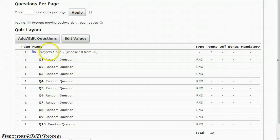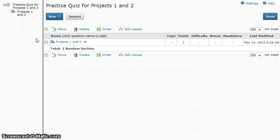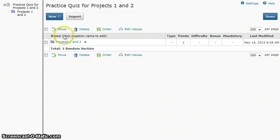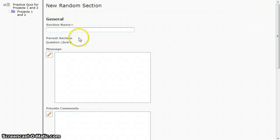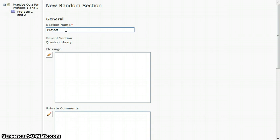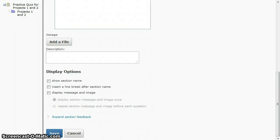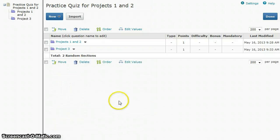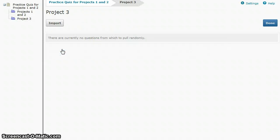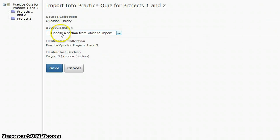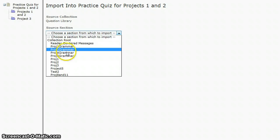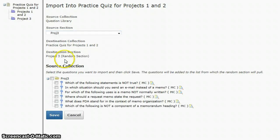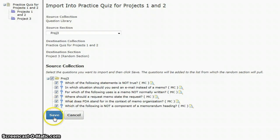What you would do in that case is you would go to add edit questions and instead of just having one random section here, you would create a second random section. In this case I'm going to do project three and save. So now I have another section here, go into project three and import. I'll bring all these questions in and save.